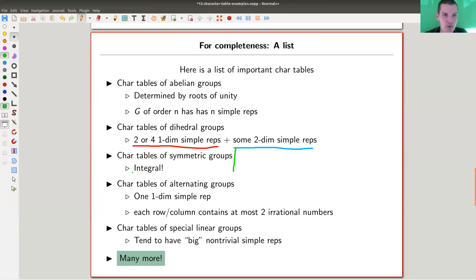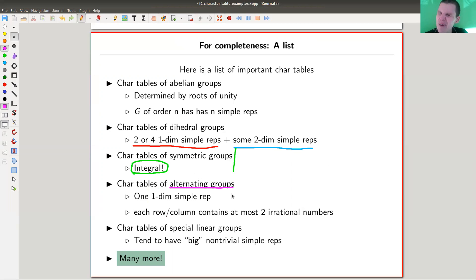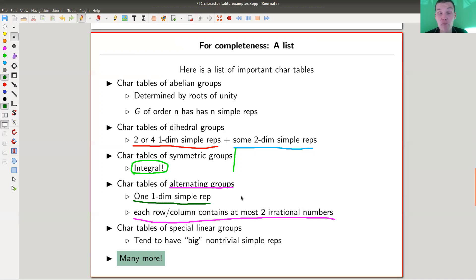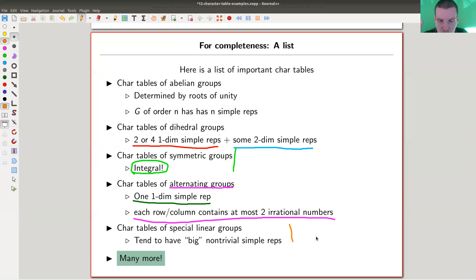The symmetric groups - the most important property for now is that they're integral. I'll show you some symmetric groups in a second. Also very important are the alternating groups. I don't think really much is known about the representations of the alternating groups - they're much harder than the symmetric groups. In particular, they're not integral, but from the integrality of the symmetric group you can at least derive that each row or column in the character table contains at most two irrational numbers. It also has only one one-dimensional representation: the trivial representation.